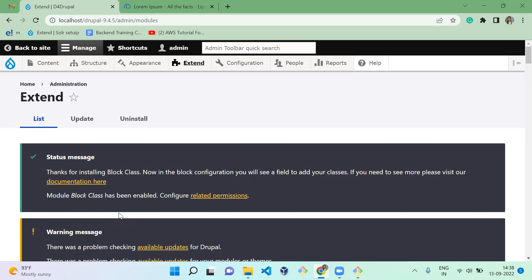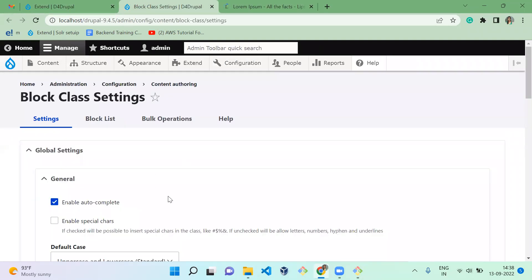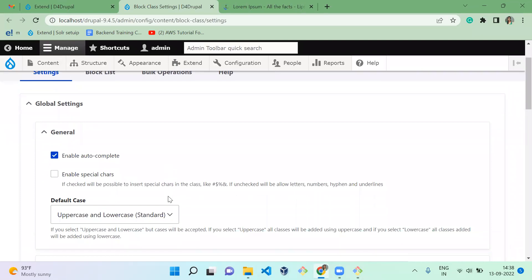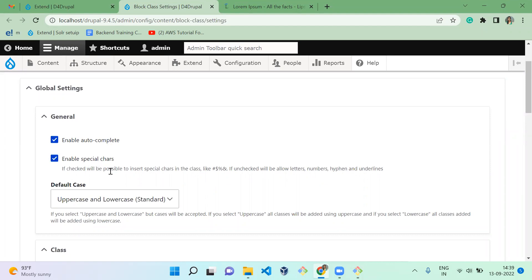Once you enable the module, it has a configuration under Content Authoring — Block Class. Here you can see: Enable Autocomplete and Enable Special Characters. What Enable Autocomplete does is: when you've already added some classes to certain blocks and then click configuration for a new block, it will autocomplete by providing suggestions from the classes you've already manually added in your block settings.